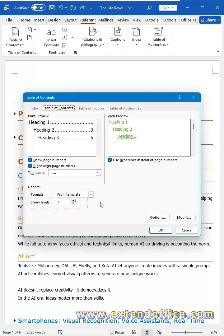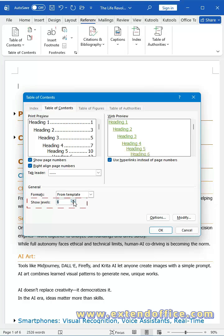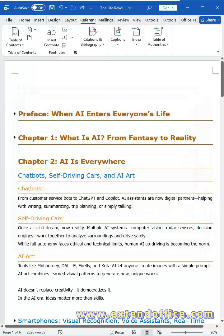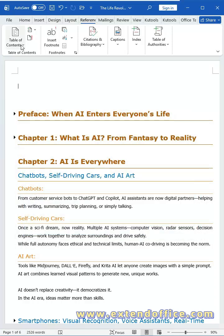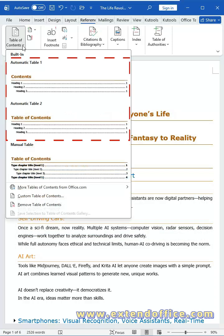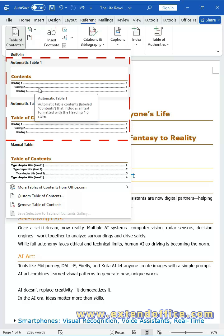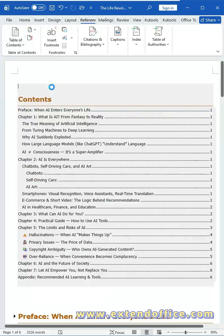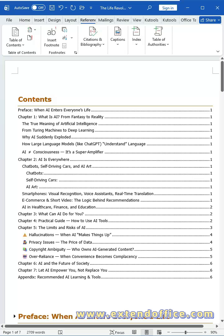In the dialog box, choose the heading levels you want to display based on your document structure. My document only has 3 heading levels, so choosing a default TOC style is all I need. Word will instantly create your table of contents.